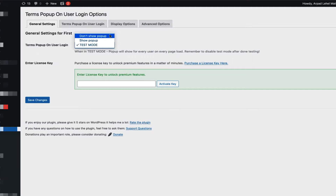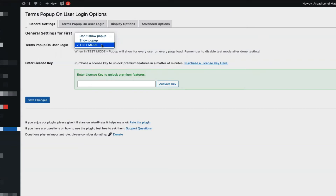In order to help you set up everything the way you want it, there's something called test mode. While in test mode, the pop-up will show every time for every user on every refresh. That would be most likely useful if you have no users and you are just setting up the pop-up for the very first time. And then of course you have show pop-up, which actually activates the pop-up and operates it normally as you would want it for your users.